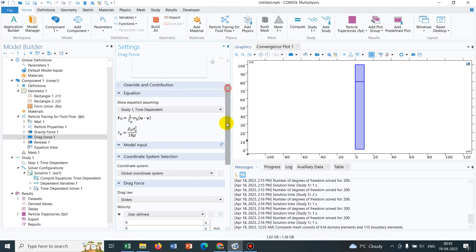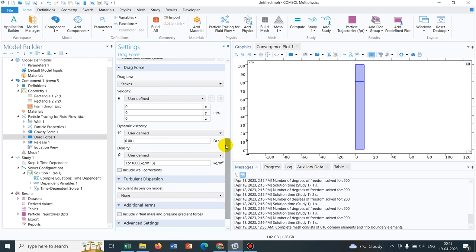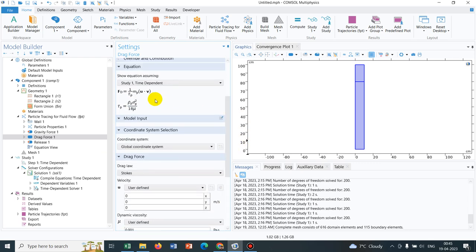I will be changing this particular option. In the drag force, it looks like this.